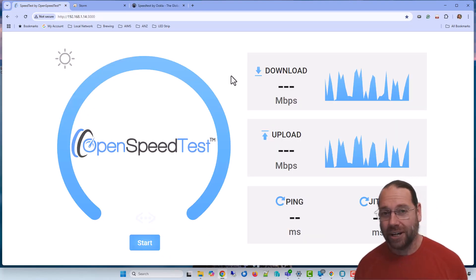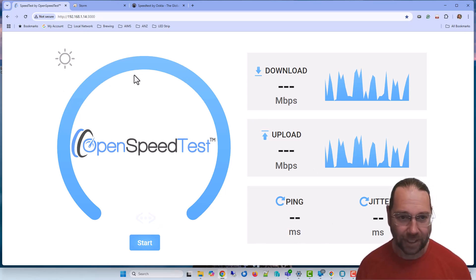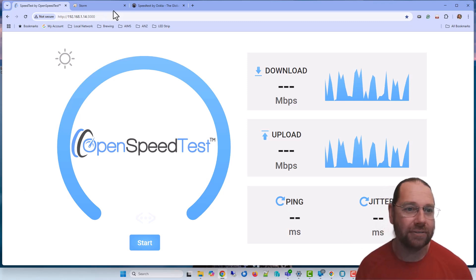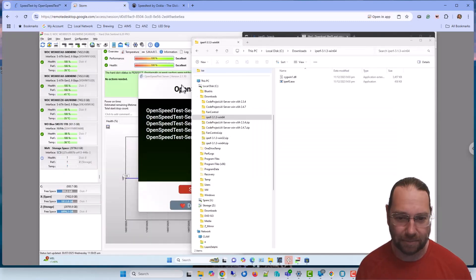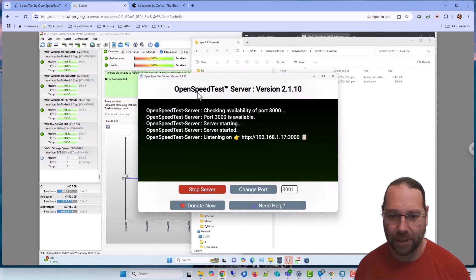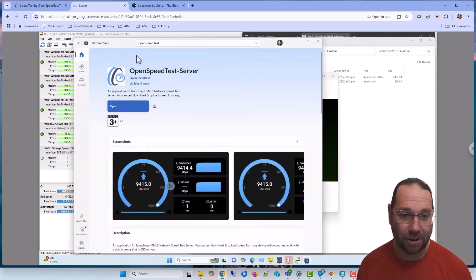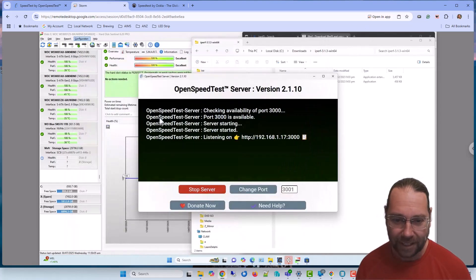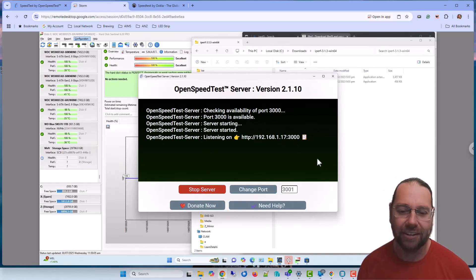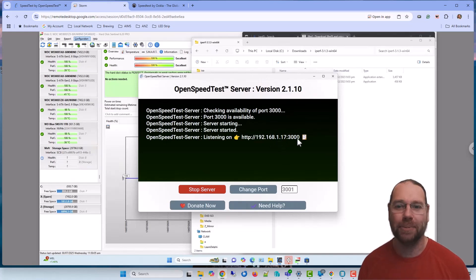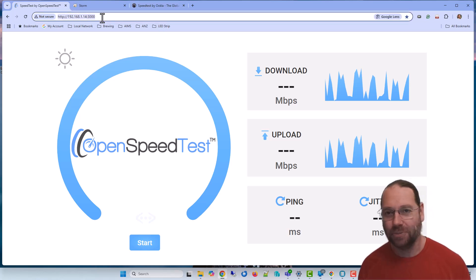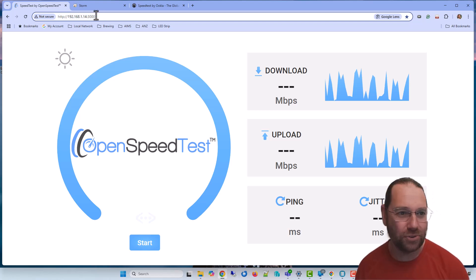What I recommend for basic testing is to use OpenSpeedTest. Now what you need to do first of all is go to my server, which is running a copy of OpenSpeedTest. The easiest way to get it is from the Microsoft Store, so you can just download it. And then we can see it's running on port IP 14, 3000, rather than 17, because that port is only gigabit and 14 is 10 gig.